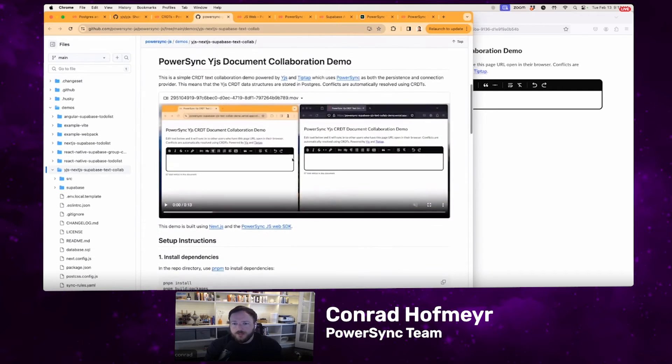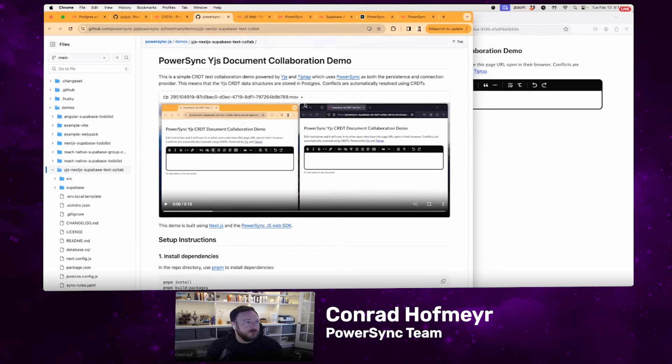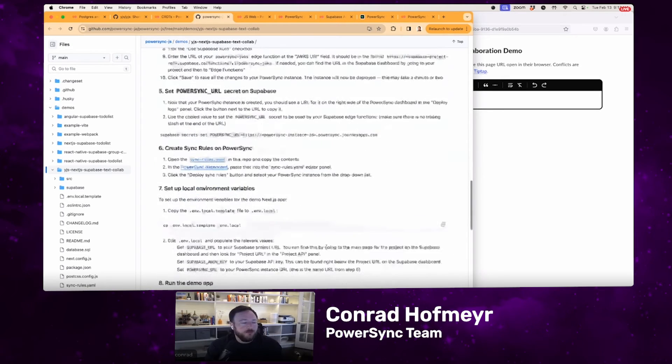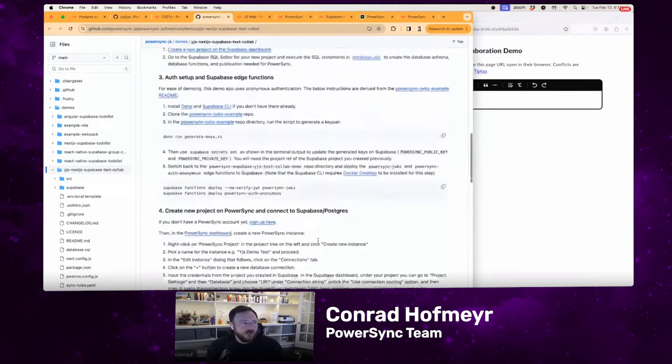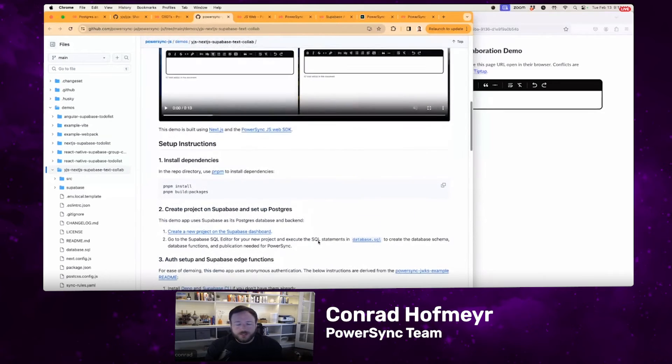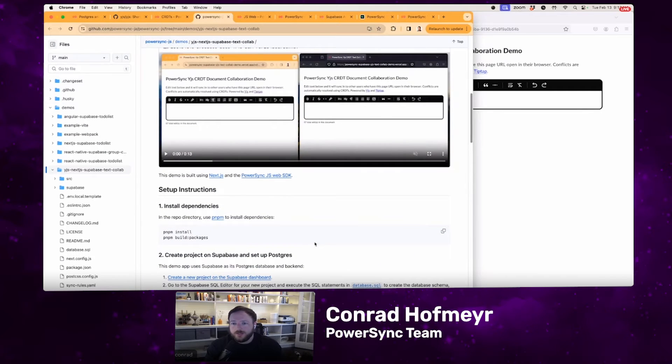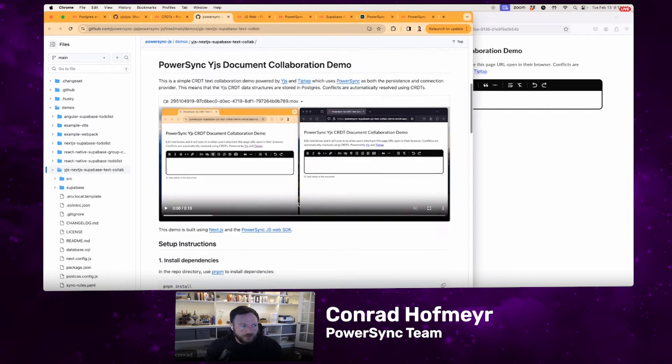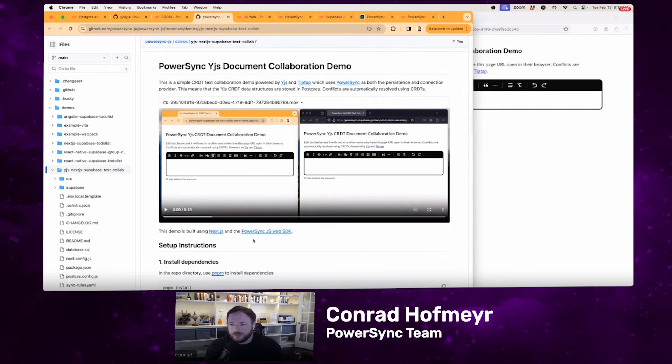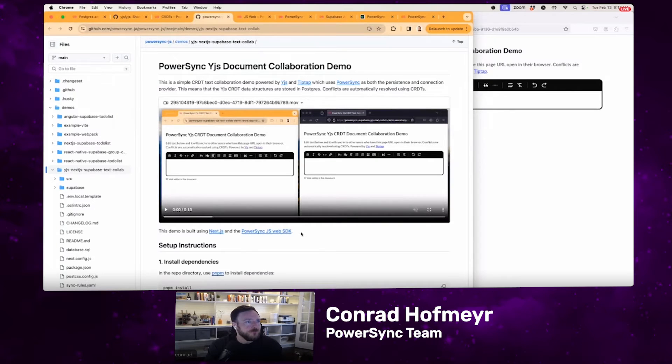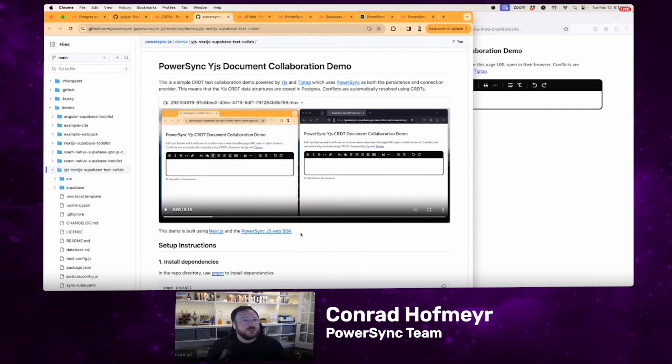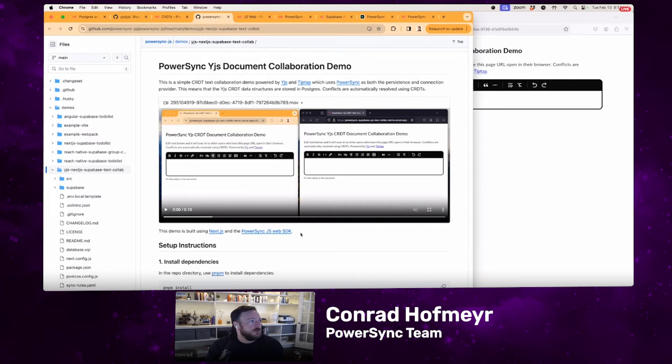There's a pretty detailed readme here that talks through exactly how to set it up. The way this demo app was implemented, it's a NextJS React application. It uses Subabase on the back end just for simplicity, and it uses the PowerSync JavaScript Web SDK. I can show you what it looks like and also talk you through some of the implementation details, how it was architected and implemented.